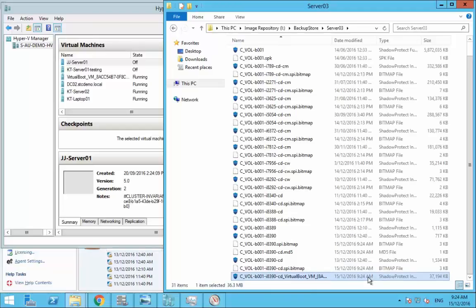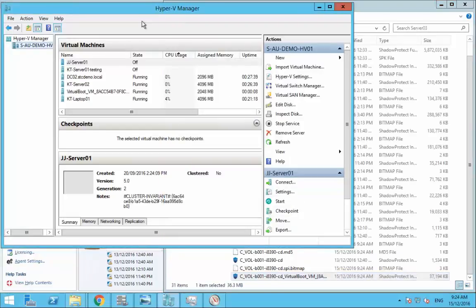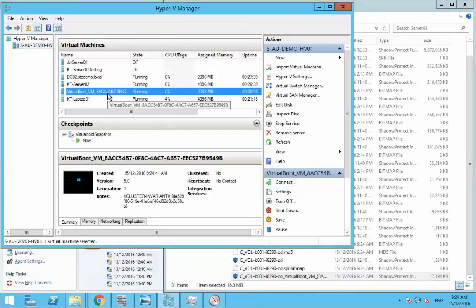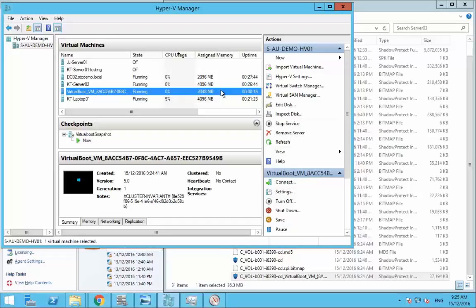The same thing happens within SPX with the Virtual Boot process. So if we pop back over here to Hyper-V I can now see that that backup is now instantly booted. We've given it one CPU, two gig of memory so it's the minimum spec for that operating system. Additionally the network adapter has been left disconnected. But this is now booting up.